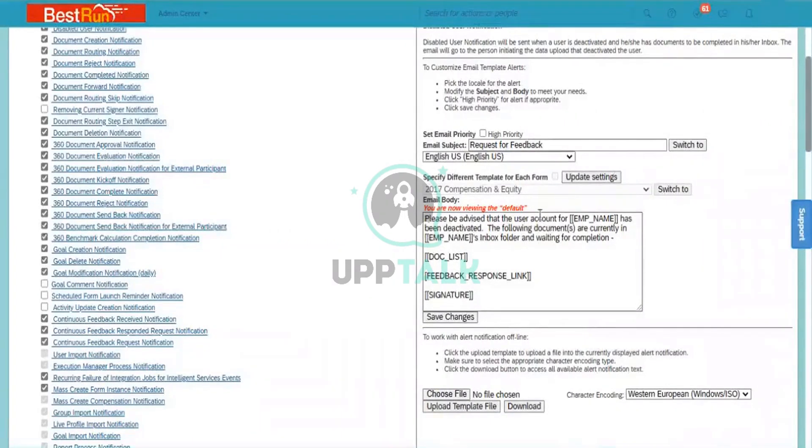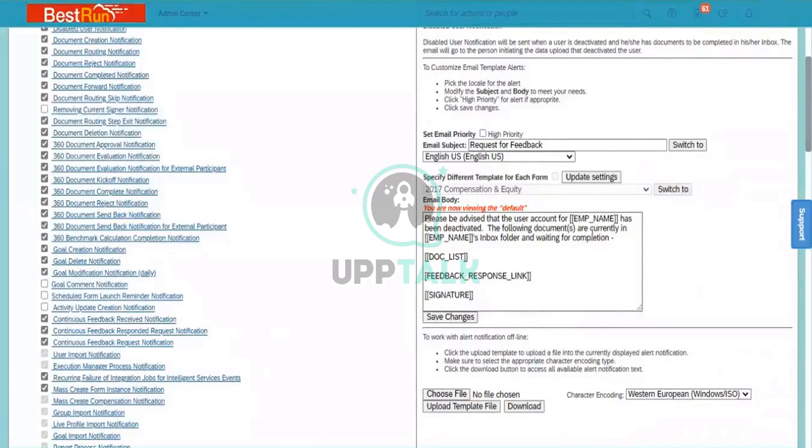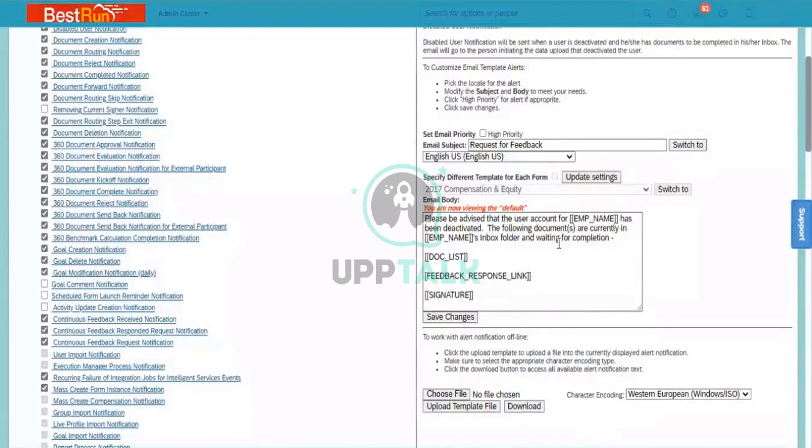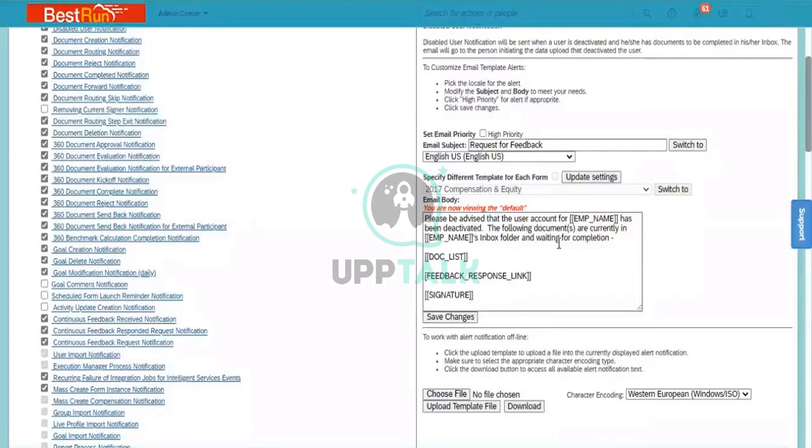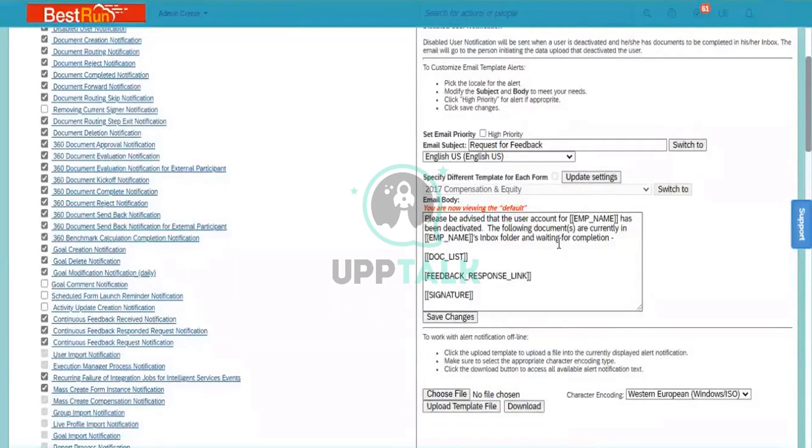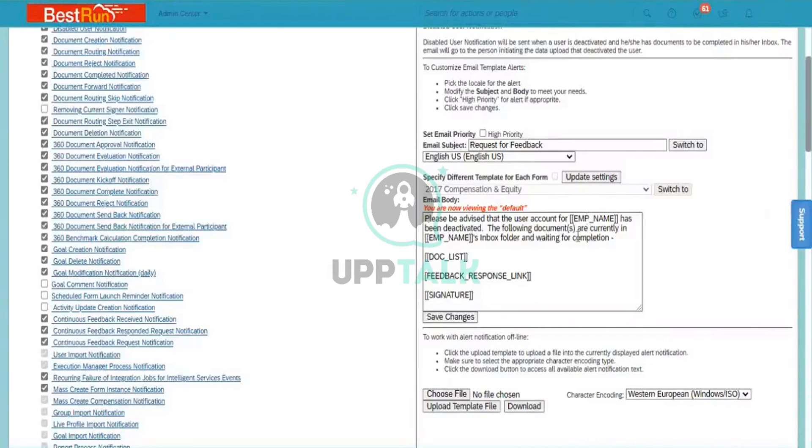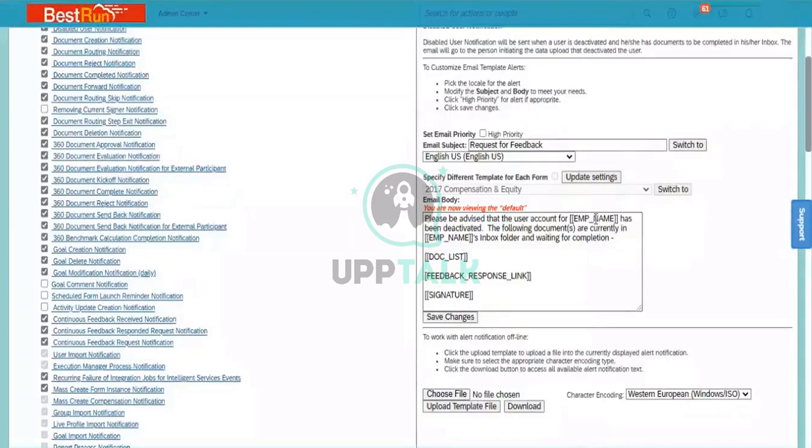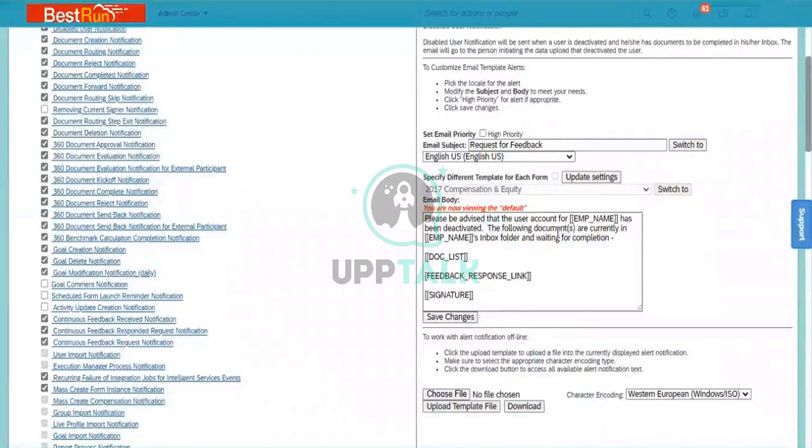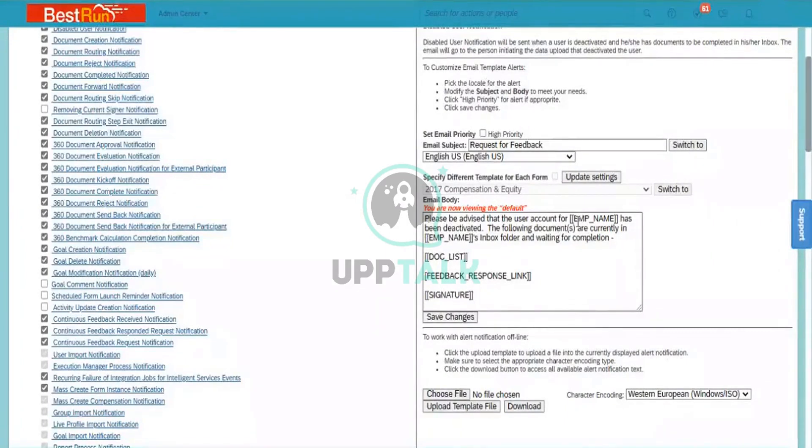When you are drafting a template, when a template is being drafted here, there are certain tokens also there. So when this template notification is triggered, this template will be sent to the user, either to a manager or to HR. When it reaches to the manager, to the HR, or to the user, these tokens which is there - this token will try to fetch the value from the system.